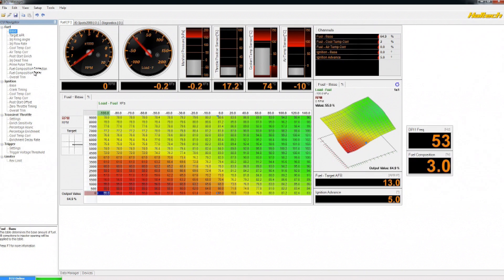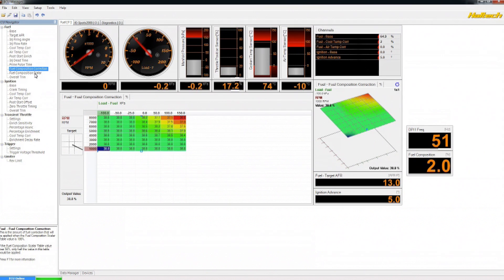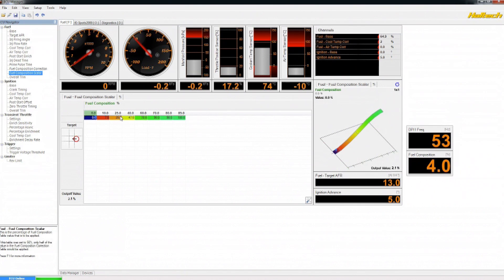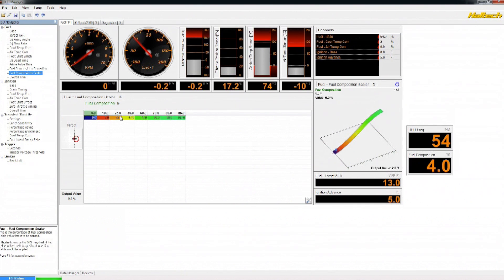The two new tables that appear are the fuel composition correction and the fuel composition scalar table. These two tables are directly related, with the fuel composition correction being the main table used for ethanol fuel correction. The composition correction table is the amount of fuel that would be added for the highest ethanol content — typically E85 or 85% ethanol. The composition scalar table is a 2D table that has fuel composition as its axis. As the amount of ethanol in the fuel is reduced, less correction is required. Instead of having a correction of 40% for E85, E60 might only need a correction of 30%, and so on. The output of this table is purely how much of the fuel composition correction table is required.